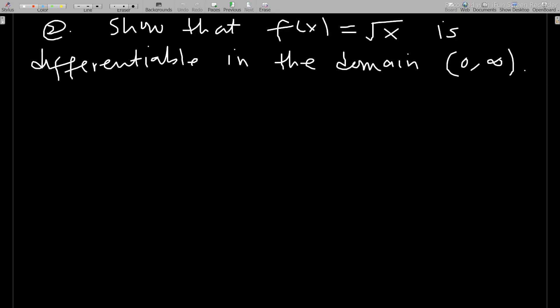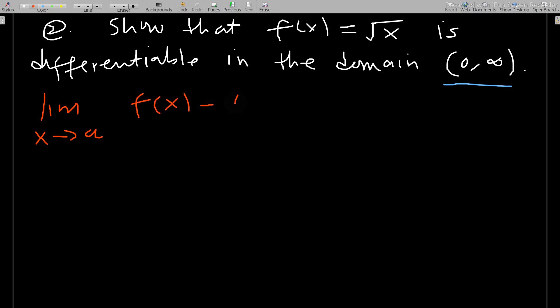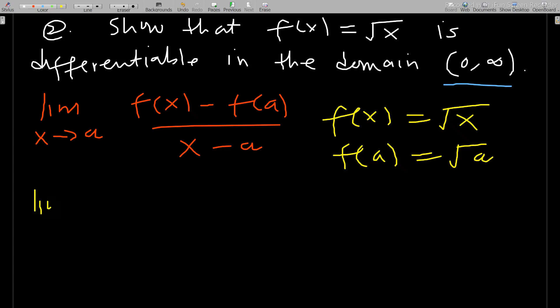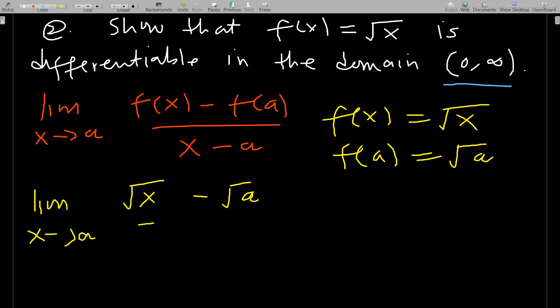Now let's take another example: show that f(x) = √x is differentiable on the open interval (0, ∞). To show this, we need to find the limit as x approaches a of f(x) minus f(a) over x minus a. For f(x) = √x, f(a) = √a, so we need the limit as x approaches a of (√x minus √a) over (x minus a).